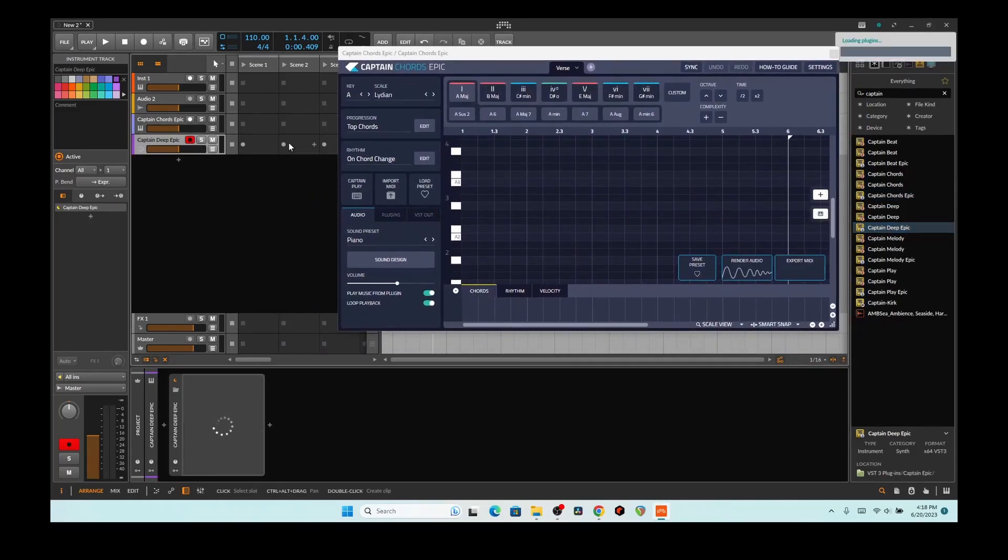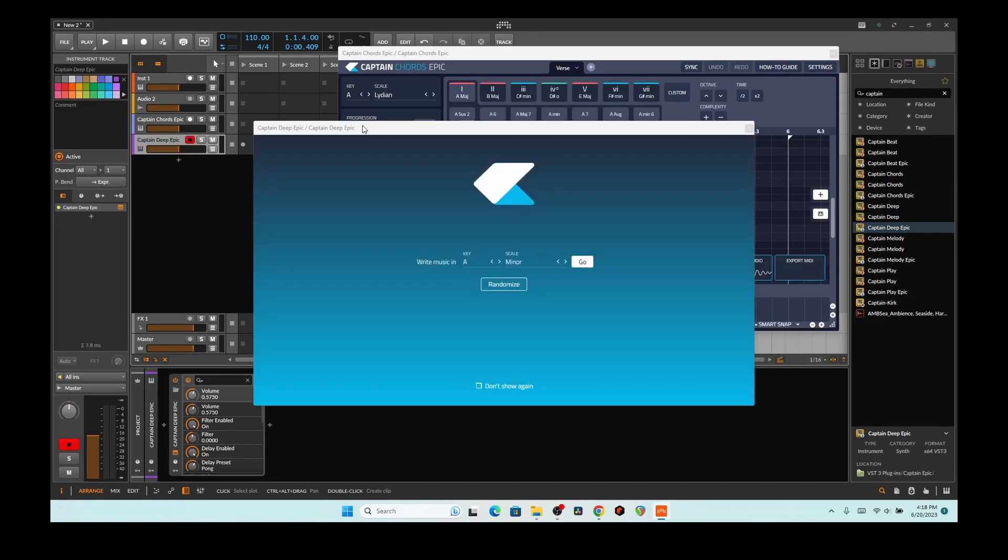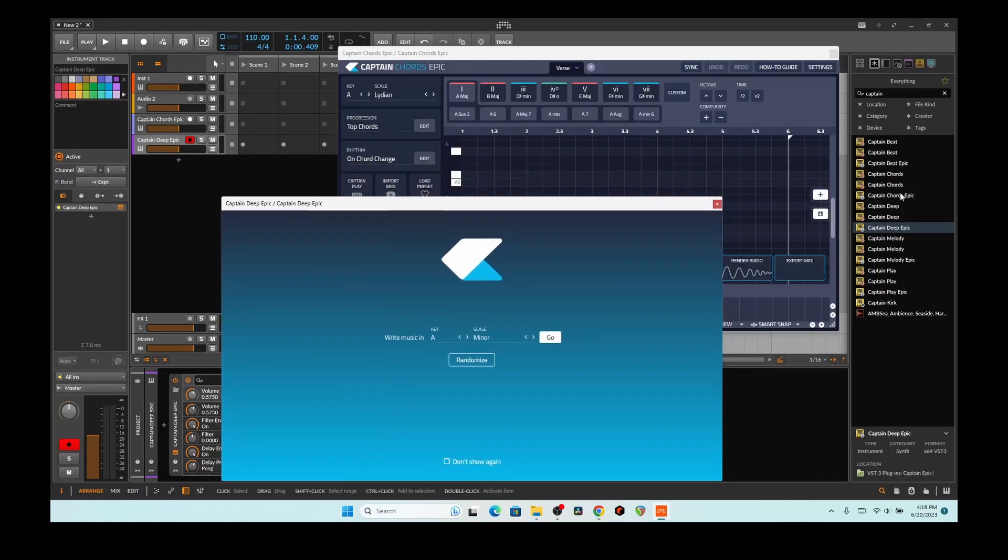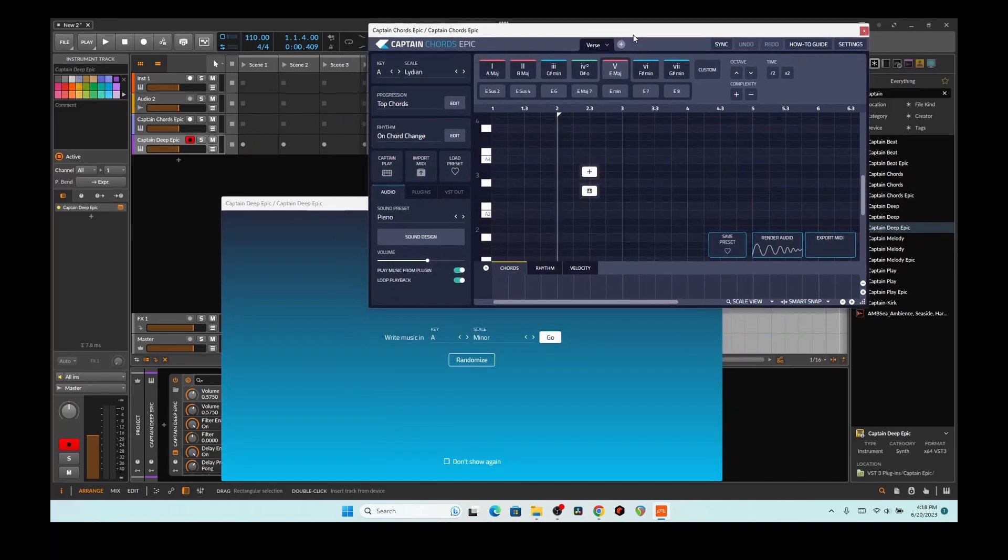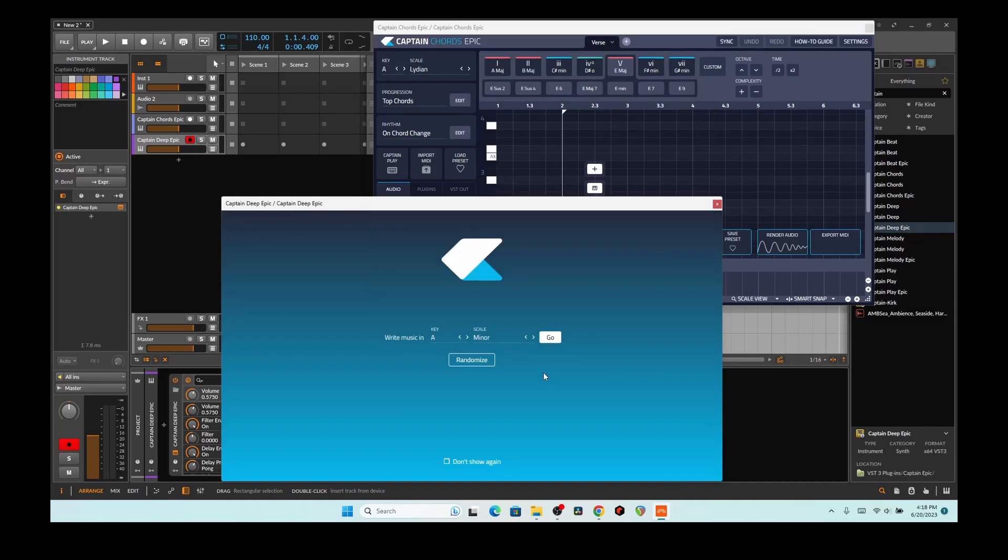So earlier when I was trying to mess around with it for this video, I noticed that basically the deep and the other types of plugins that work with the suite, if you don't know, this has a suite of plugins. This has a melody maker, this has a bassline maker, this has a beat maker, and the suite doesn't plug in.